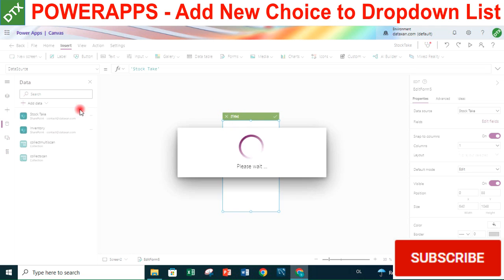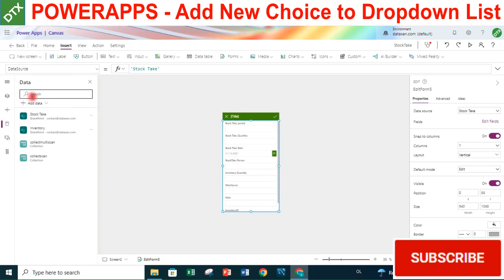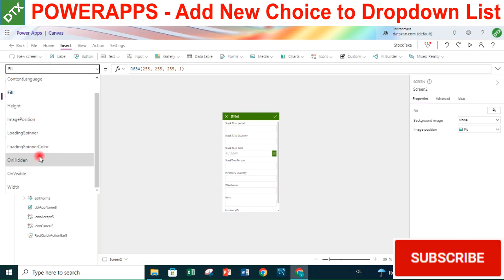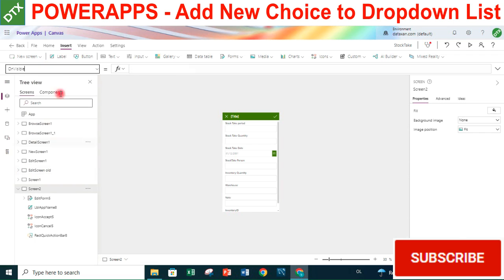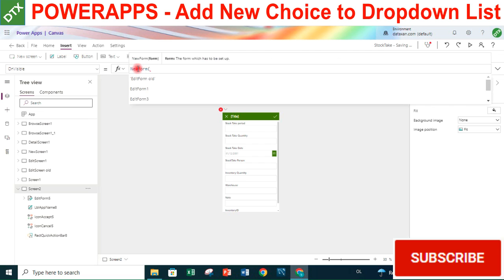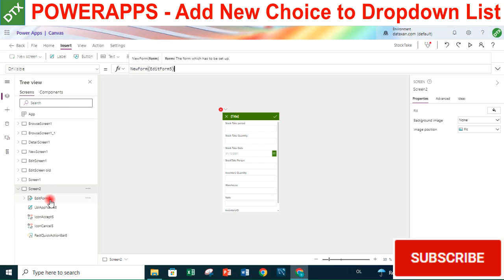We want to add new items to this form, so we set a new form for this screen. On the OnVisible of this screen we will add the NewForm formula - EditForm - where EditForm5 is the form name.